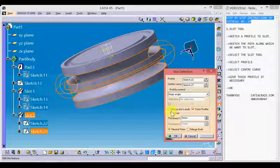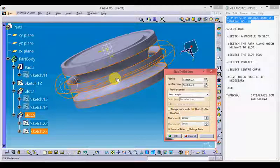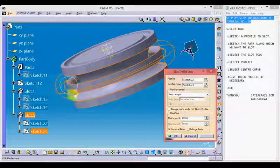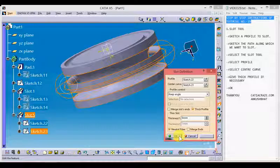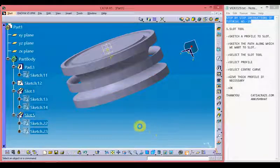And merge slots and merge ends are used to merge the ends with the other bodies which are not currently present here. So we don't need to use merge ends here. Let's OK.